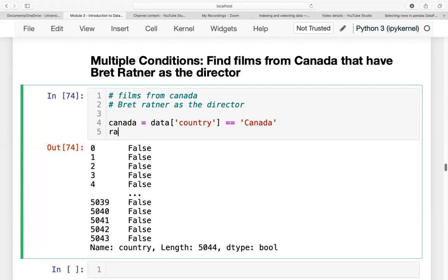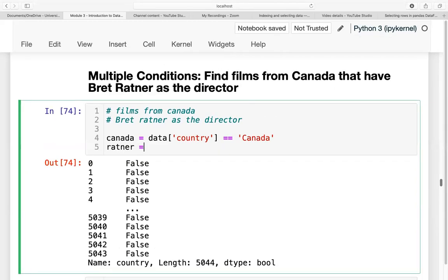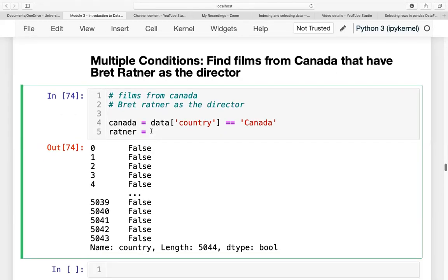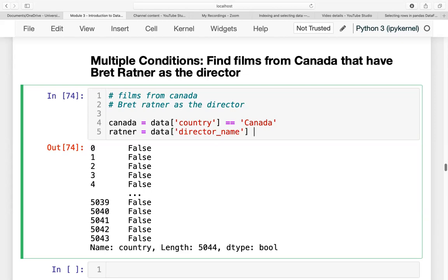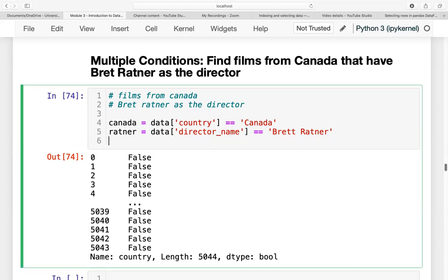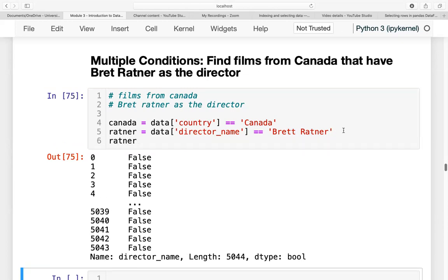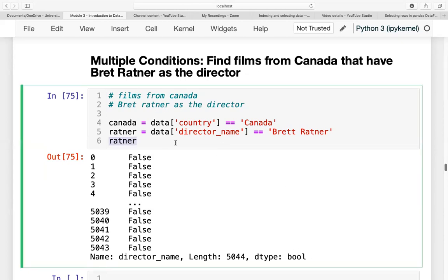And we will have another condition. Ratner equals the data where the director name should be equal to Brett Ratner with double T. Let's try to print Ratner. It will also give us a boolean result.